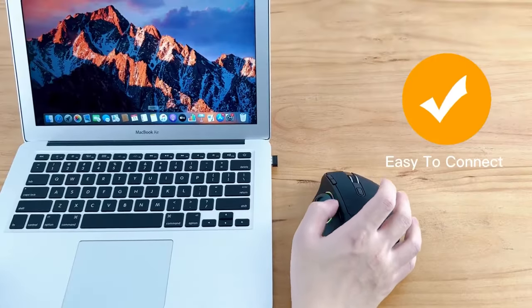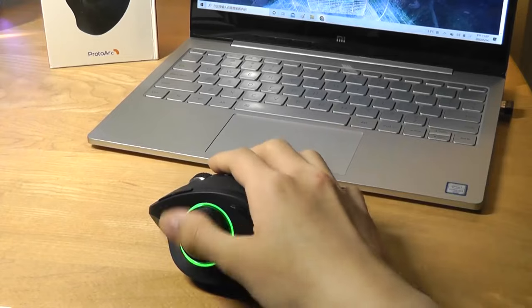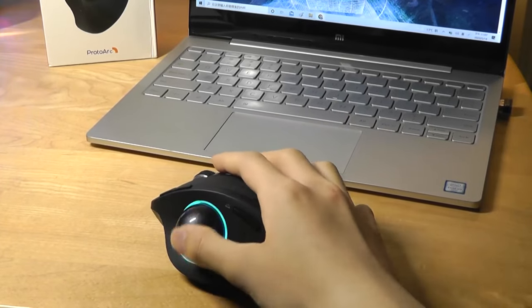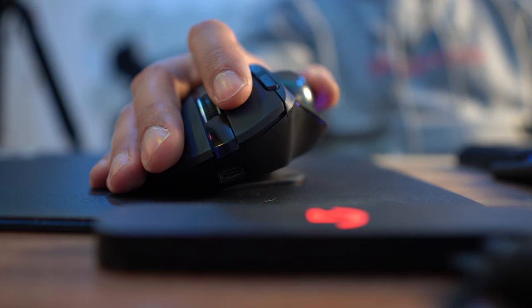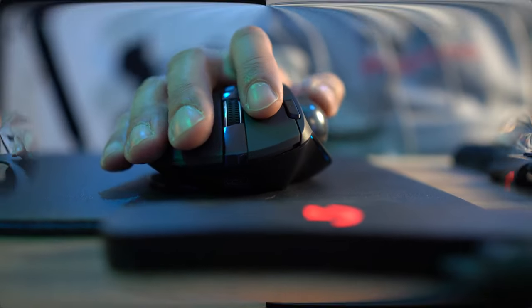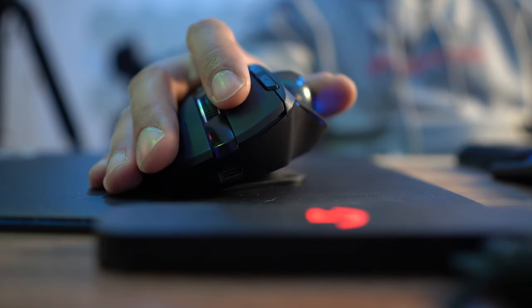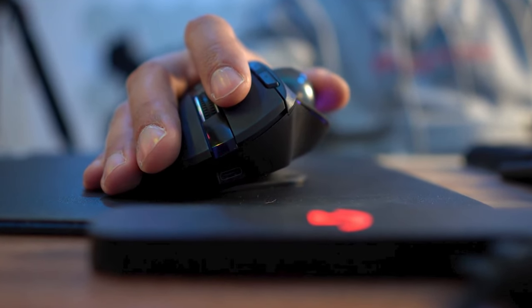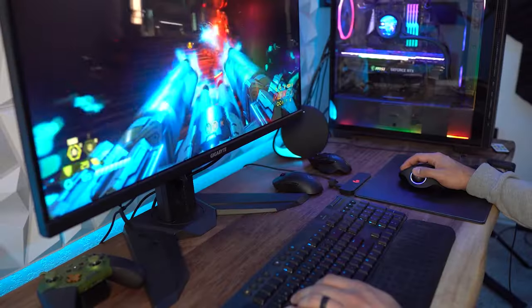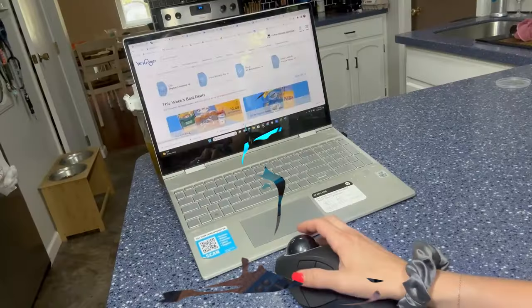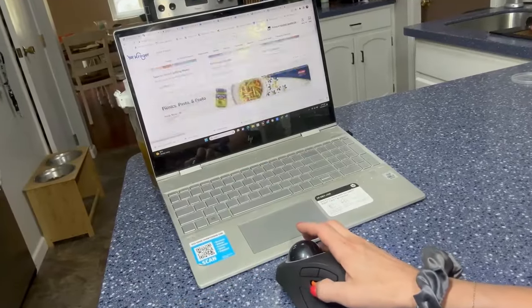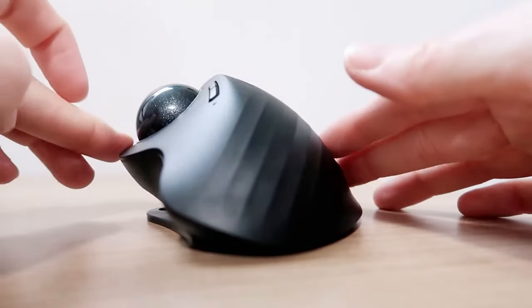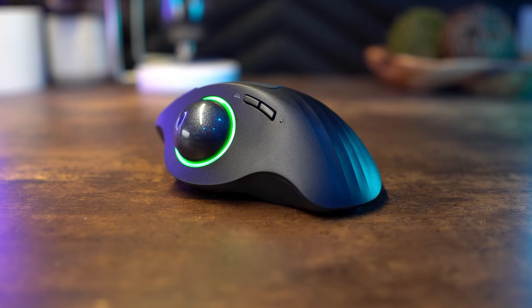The thumb control design provides easy access to customizable buttons, making it convenient to perform various tasks such as scrolling, zooming, or navigating web pages. Plus, its unique adjustable hinge allows you to customize the trackball angle from 0 to 20 degrees according to your needs for a more natural, comfortable hand position, reducing muscle strain during extended use.